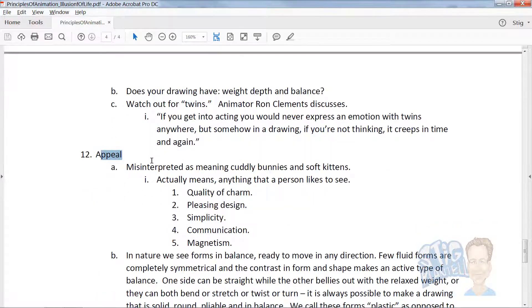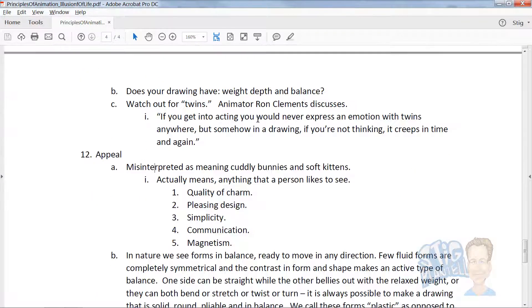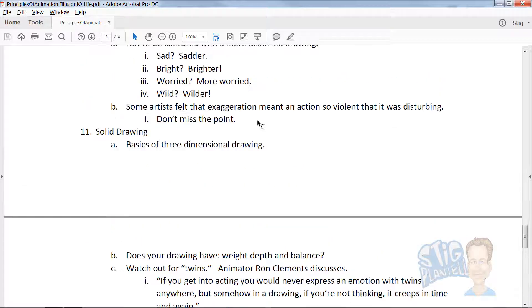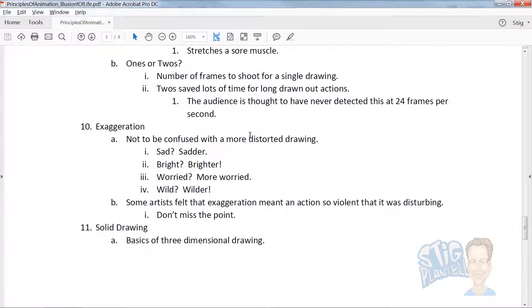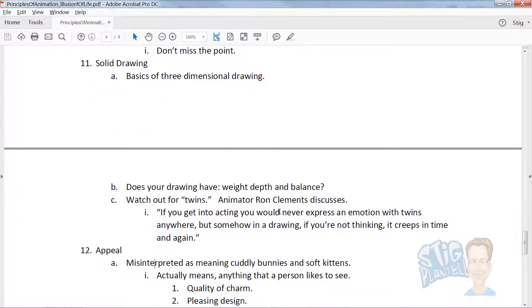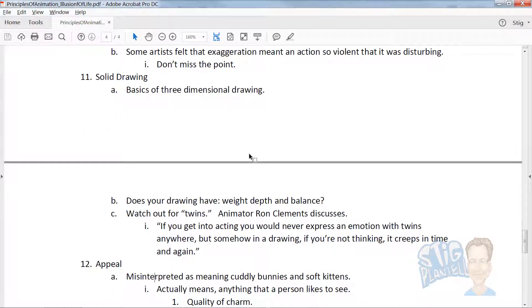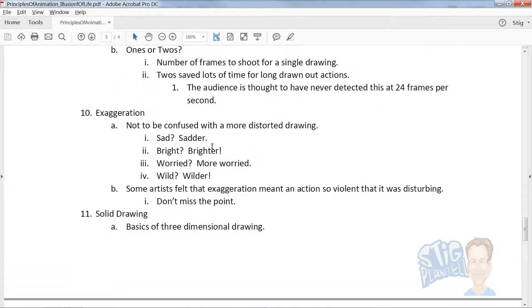solid drawing, appeal. Appeal is important, doesn't always mean that things are just cute. Solid drawing is just that, form, drawing form with depth and purpose.